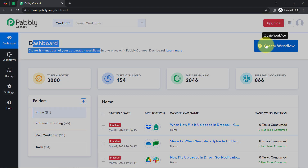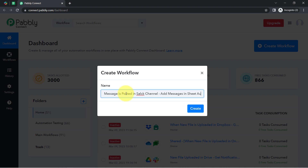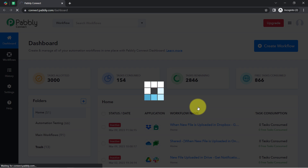Once you reach the dashboard, first click on the blue button that says 'Create Workflow' and provide any name to your workflow. I am providing the name: 'When new message is posted in Slack channel, add messages in sheet automatically.' Let me also correct the spelling of Slack, then click on Create.